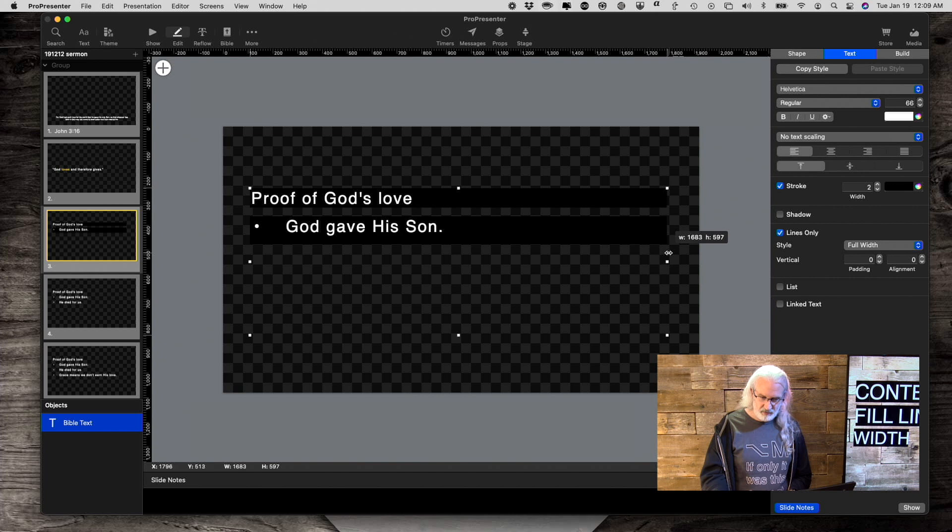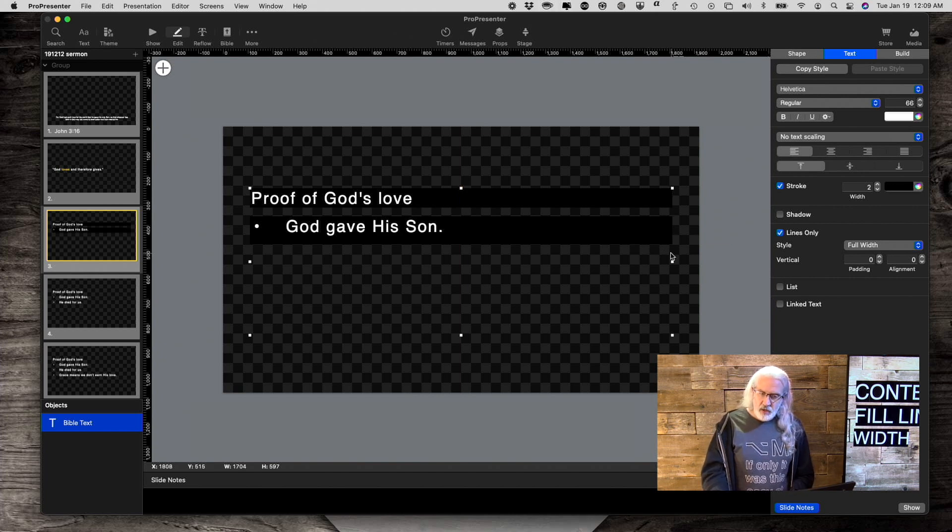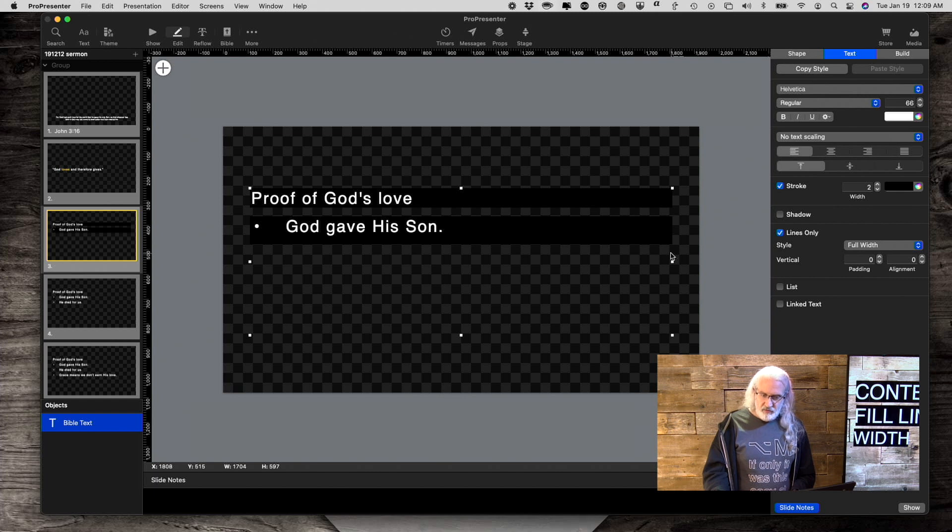But I don't want to do that, so I'm just going to hit undo here. That's what full width is.